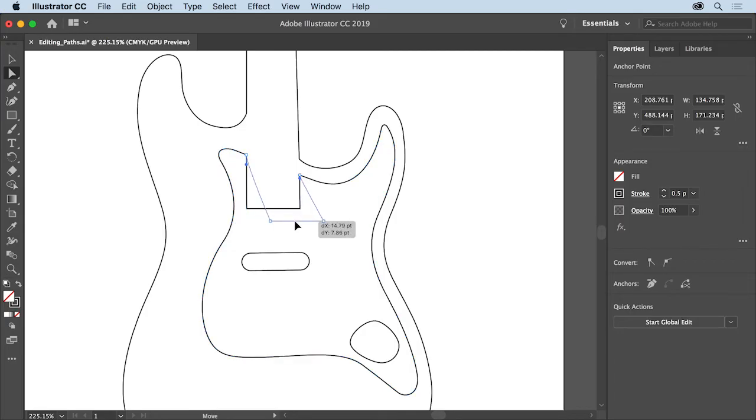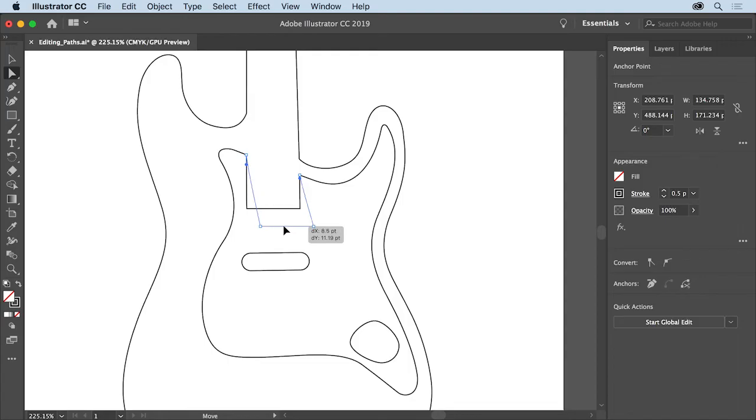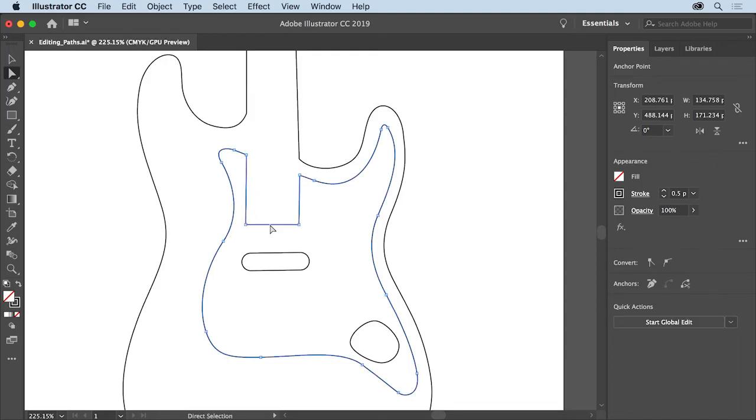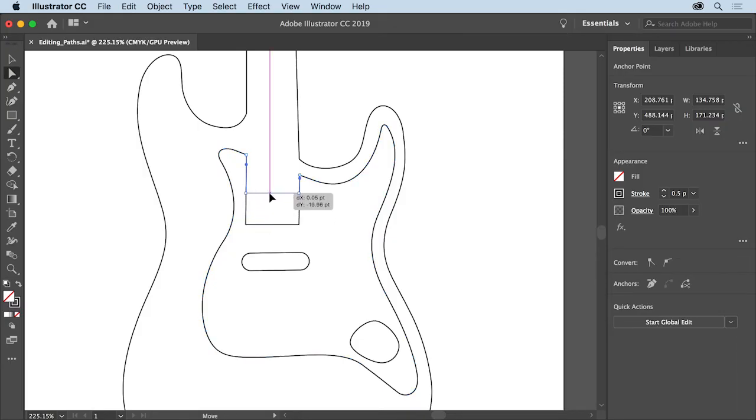Drag the path and notice that it moves as a straight line. This method moves the path instead of reshaping it since it's not curved. Drag that path up just a little bit to reshape it.